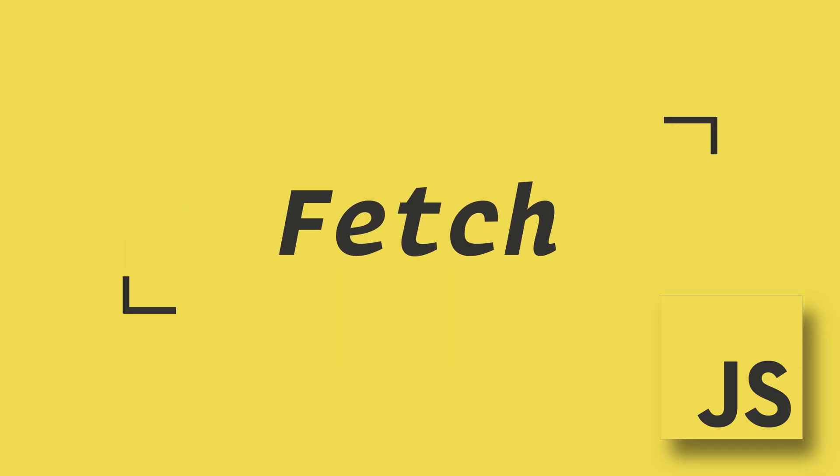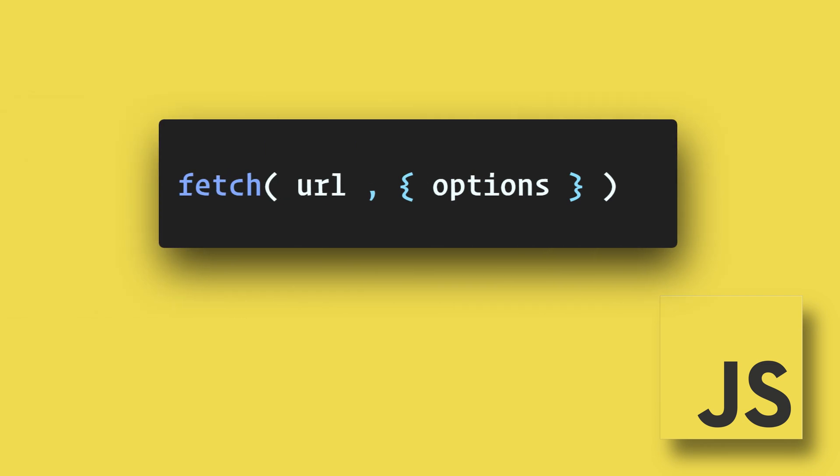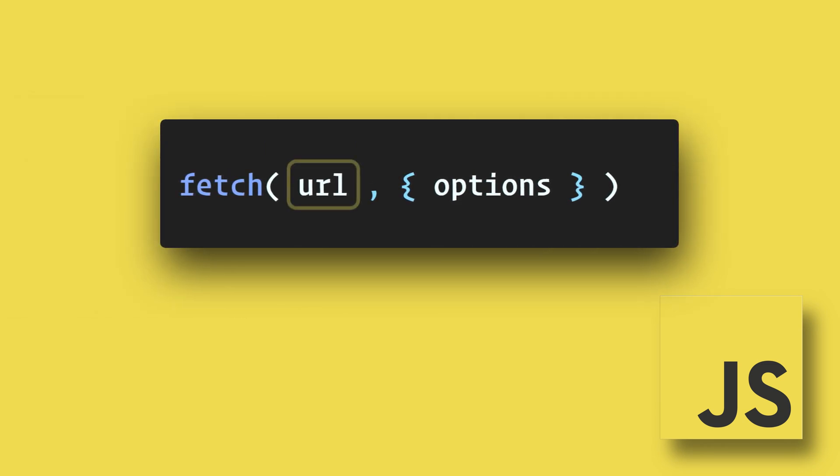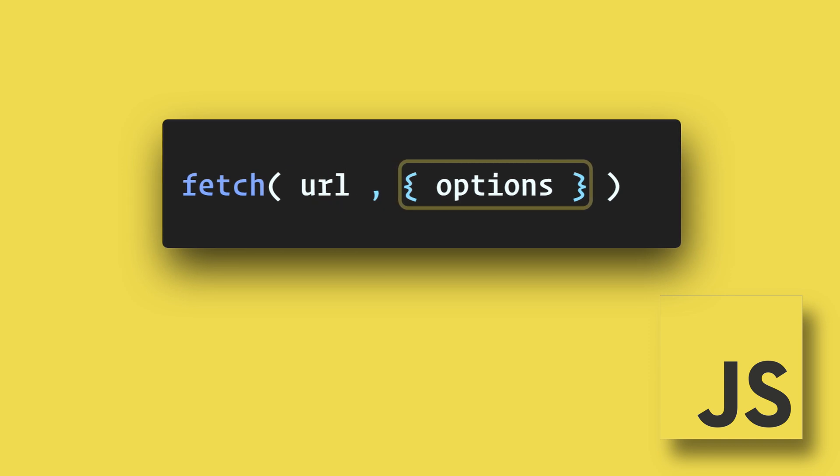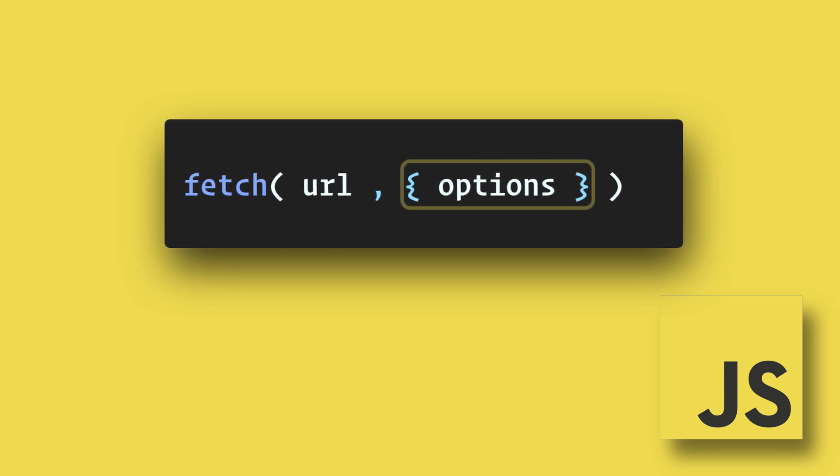The Fetch API makes it easy to retrieve data from an external source. Here is the basic syntax. The first parameter is the URL that will provide the data. The second parameter is optional and is an object containing options.